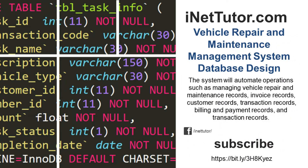Hello everyone. Welcome back to our channel. This video will provide you with a list of tables and fields/columns for every table in the design of the database structure/schema of a vehicle repair and maintenance management system.